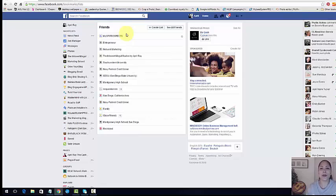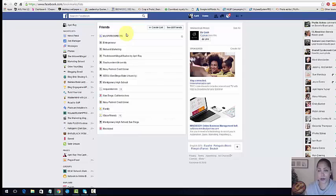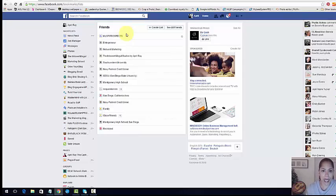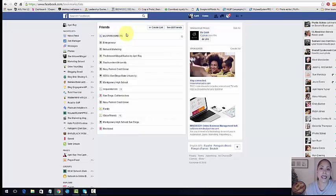Because people go through changes every six months or something like that, every three to six months. So this is a really great way to keep track of the people that you're prospecting and making connections with on Facebook.